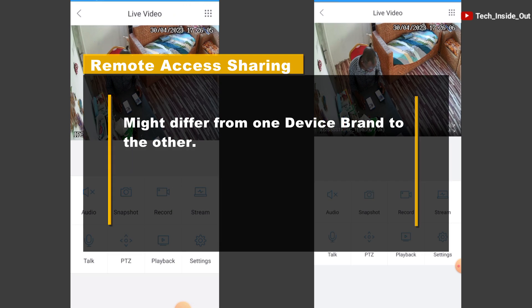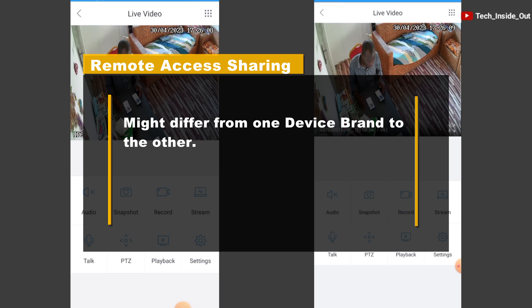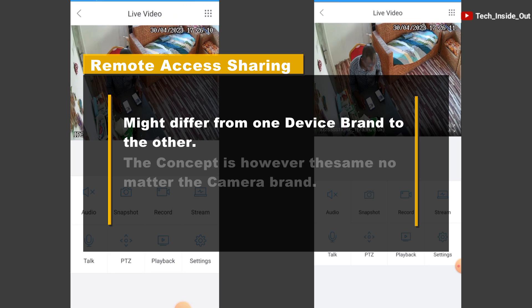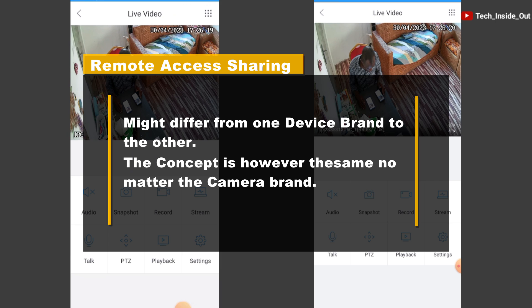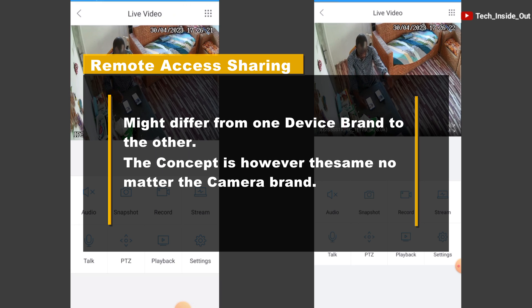This process might differ a little bit from other brands of cameras. But basically, the concept is the same. You can use this knowledge to set up other brands of cameras with a slightly different process.